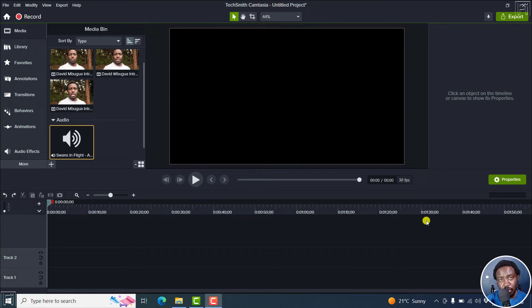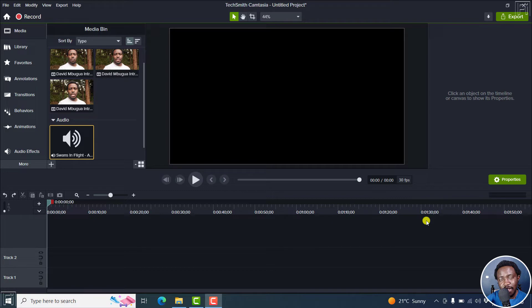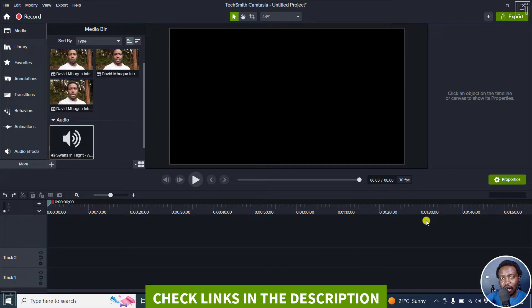In this Camtasia tutorial, I'll show you how to use the audio emphasize effect to emphasize the voiceover in your audio. And it is more or less what we call the audio ducking effect in other applications like Filmora 11.